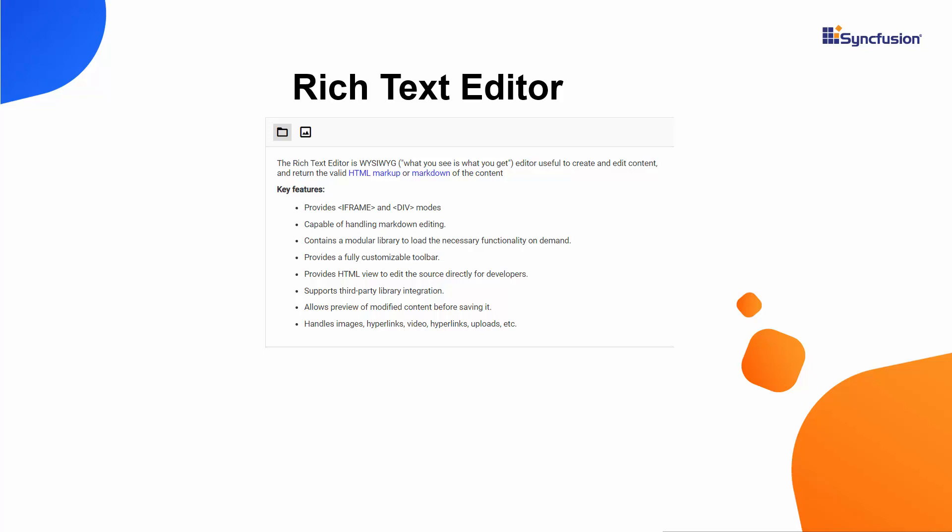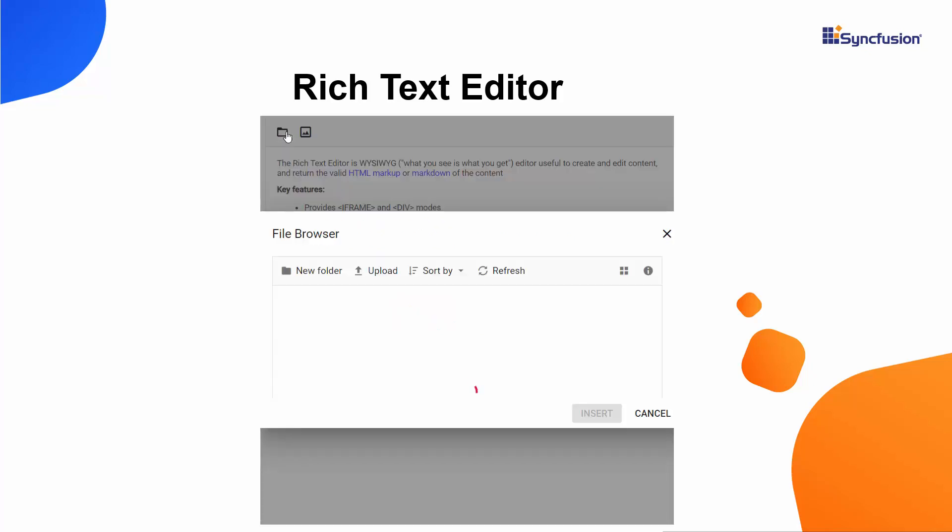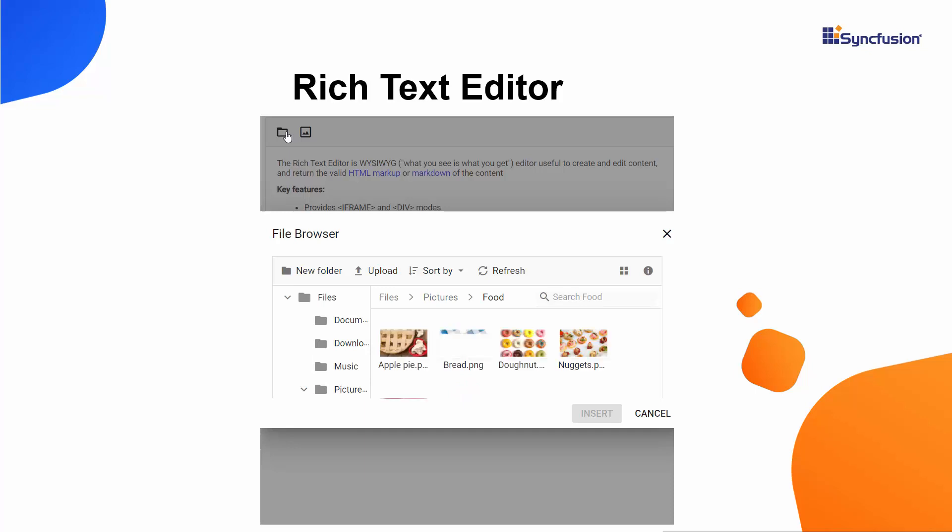Look at this example. The Rich Text Editor is displayed with the File Manager and image items in the toolbar. When you click the File Manager tool, files and folders are displayed with options like New Folder, Upload, Sort, and Refresh.